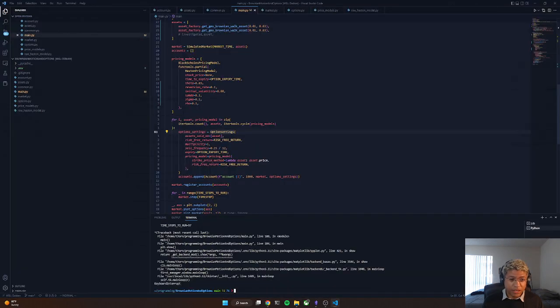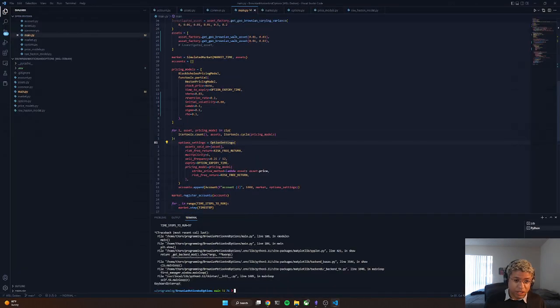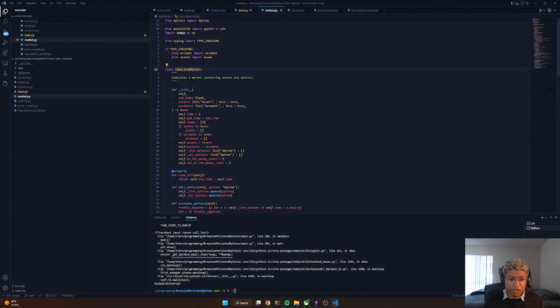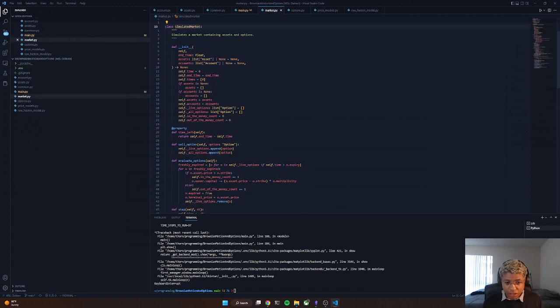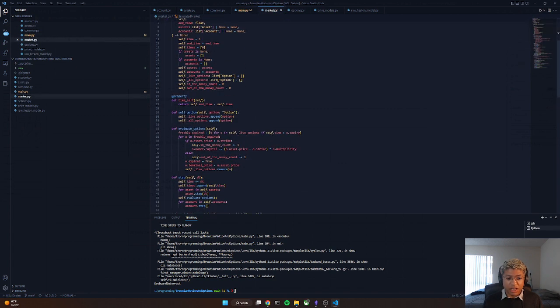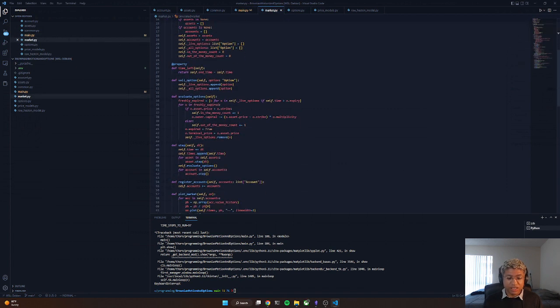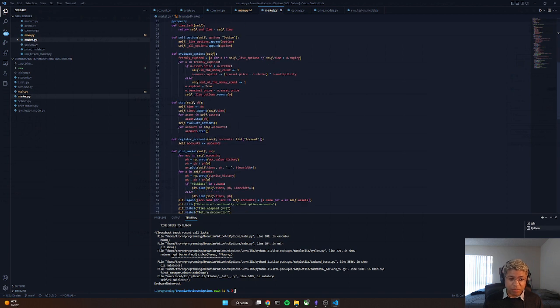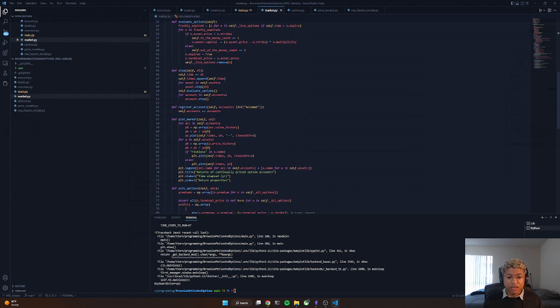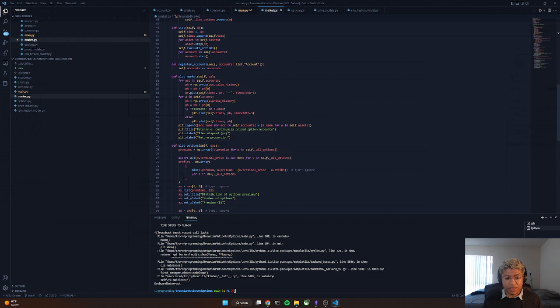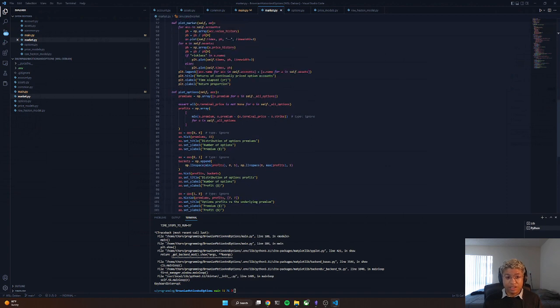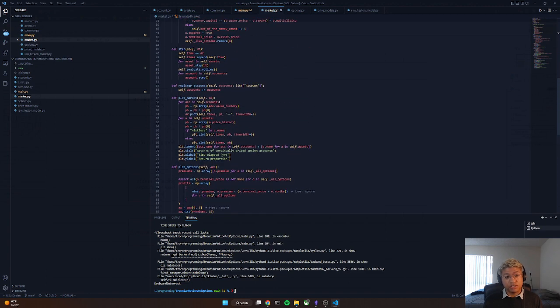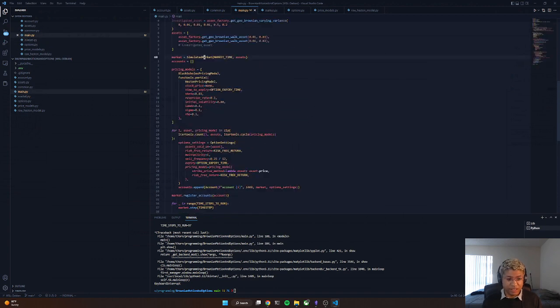Right here we initialize the simulated market and if we hop into it it's just a lot of boilerplate code that basically just says time-step the market, propagate forward continually through time the prices of the underlying assets and allow trades to be made on these assets.